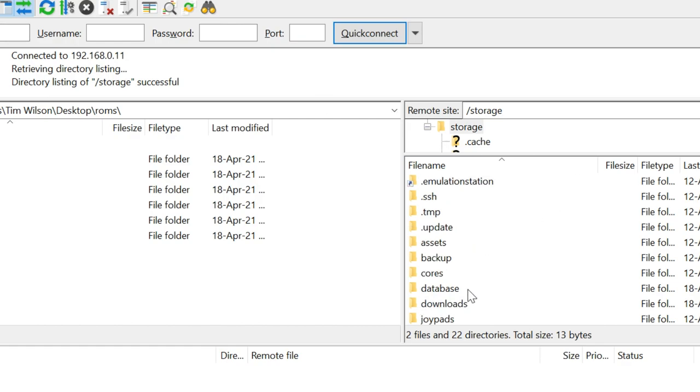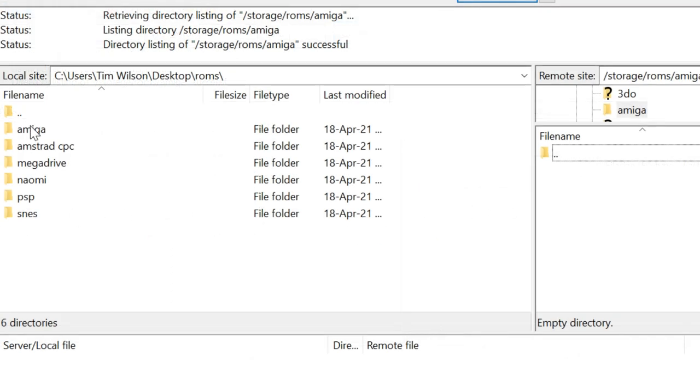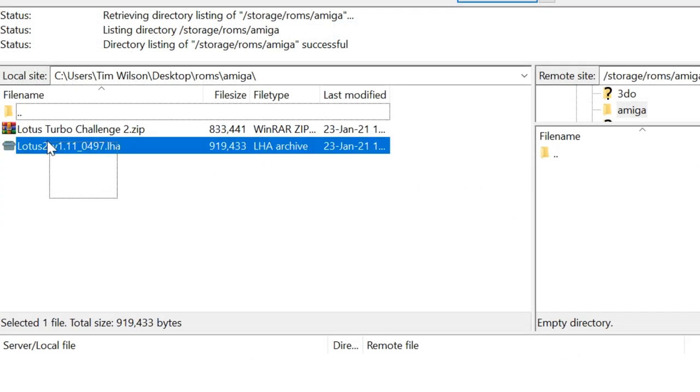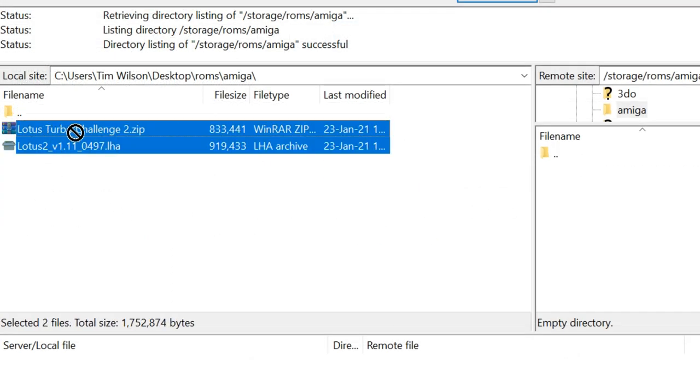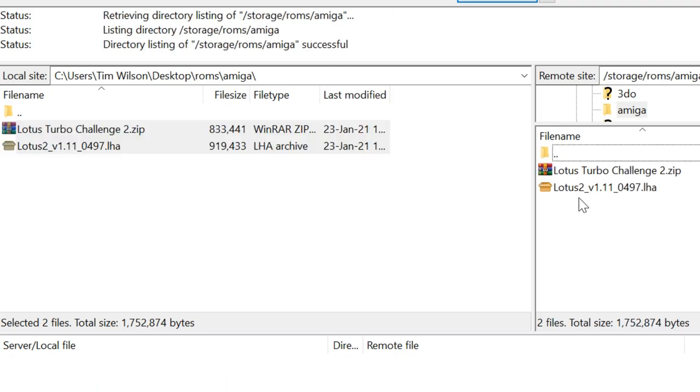So very similar to the first method, we select our ROMS folder. And then simply copy over each file, like so.